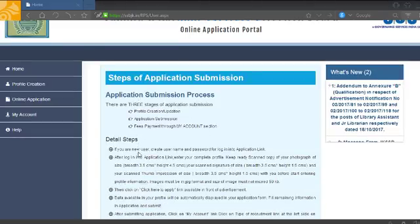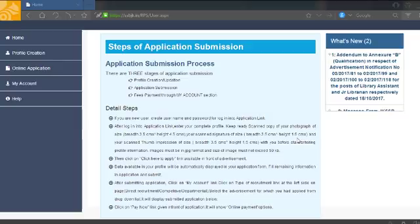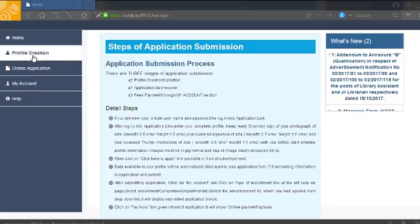Go to create your profile. The image height should be 4.5 cm and width 3.5 cm. For the thumb impression, height should be 1.5 cm and width 3.5 cm.